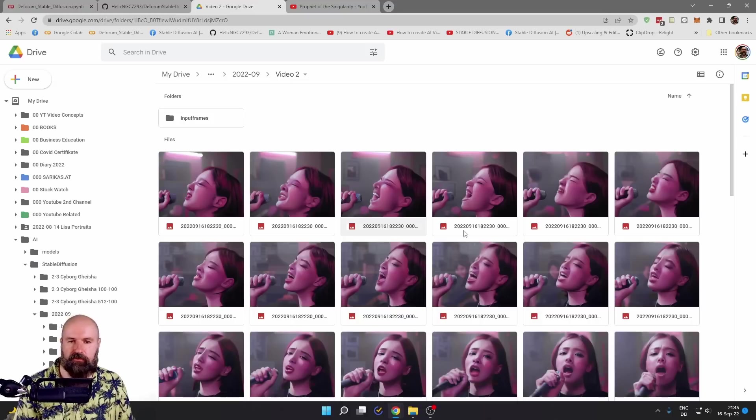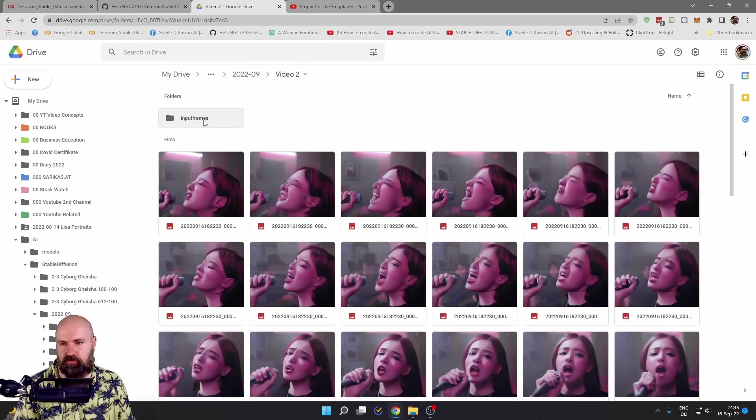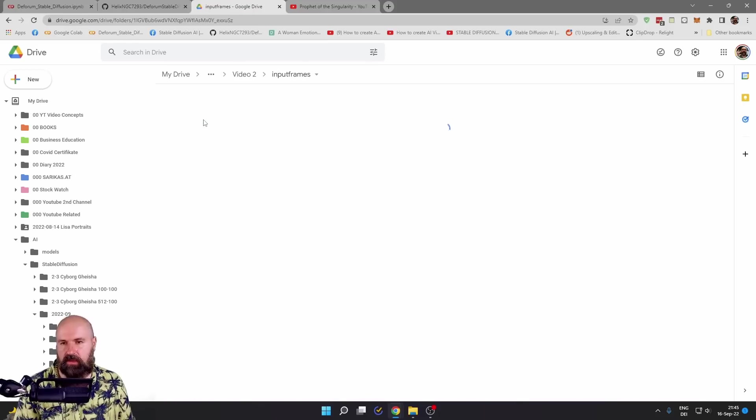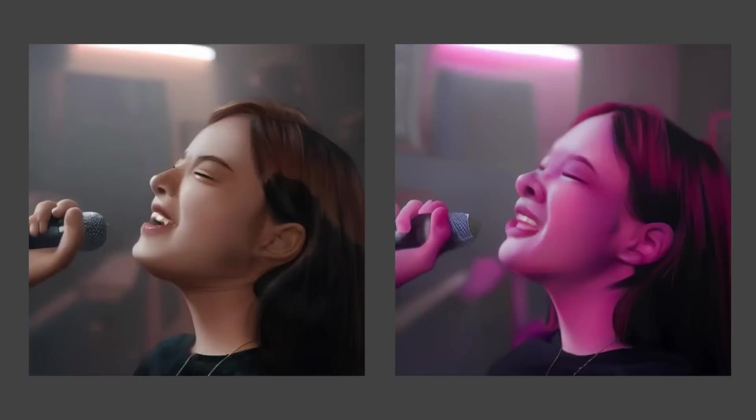Where you have the images that are the output of stable diffusion, but also the input frames here in a separate folder.